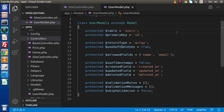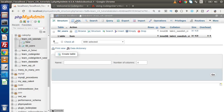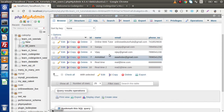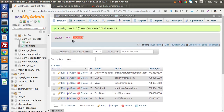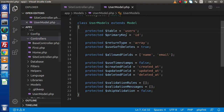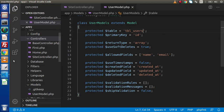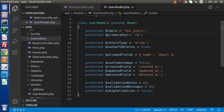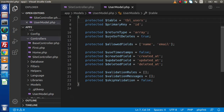The first variable indicates the table name. In our case, if we go to the database, the table name is tbl_users. Copy the table name, back to the editor, paste it here. In our table, we have the primary key as 'id', so that's all about the primary key.